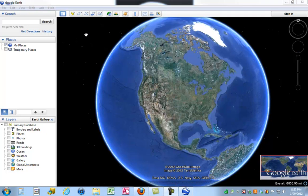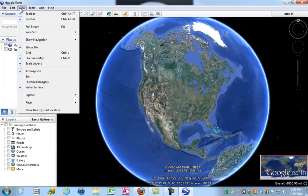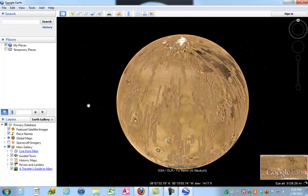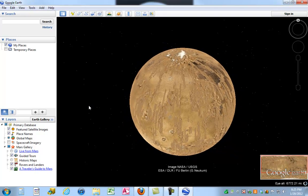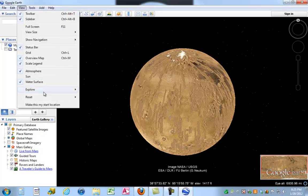Before I leave the menus, I want to show you something I skipped under the View option. If you select View, there is an option to Explore. You can do things like explore Mars — so if I switch from Earth to Mars, it will load the Mars planet and I can use all of these tools to search Mars. Maybe someday, if you're young enough, you'll get a chance to go there. You can also explore the sky and the moon. I'll leave that up to you, but for right now we're going to get grounded back on Earth.